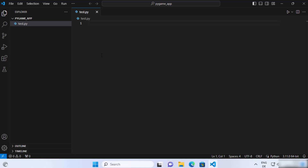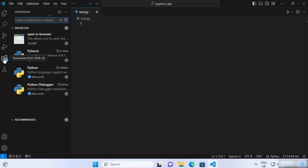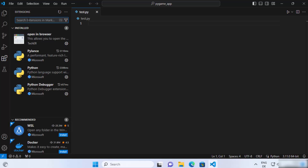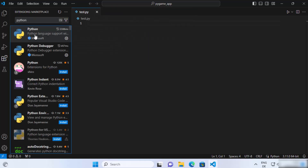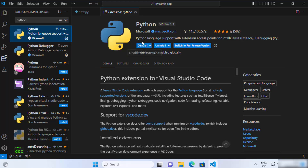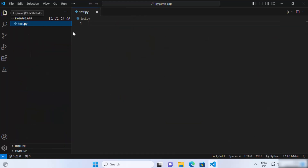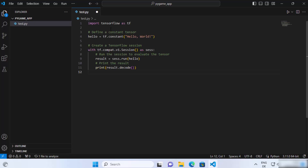If you haven't installed the Python extension, just install it — click on the Extensions tab, search for Python, and click the top result. If you see an install button, click that. It will help you develop Python scripts in VS Code in a better way. Once you have this set up, add your TensorFlow code. This is just a hello world TensorFlow script — we just want to see how we can run it.